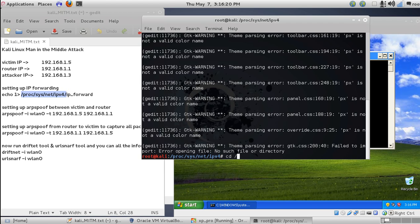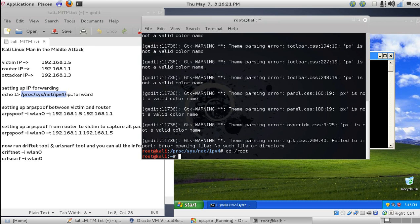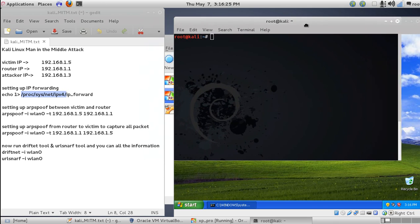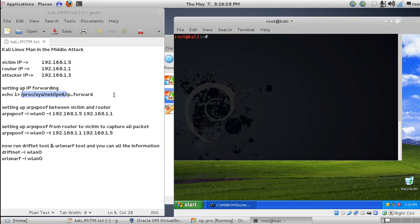Now we have to get back to our router action. So we've set our IP forwarding value to 1.